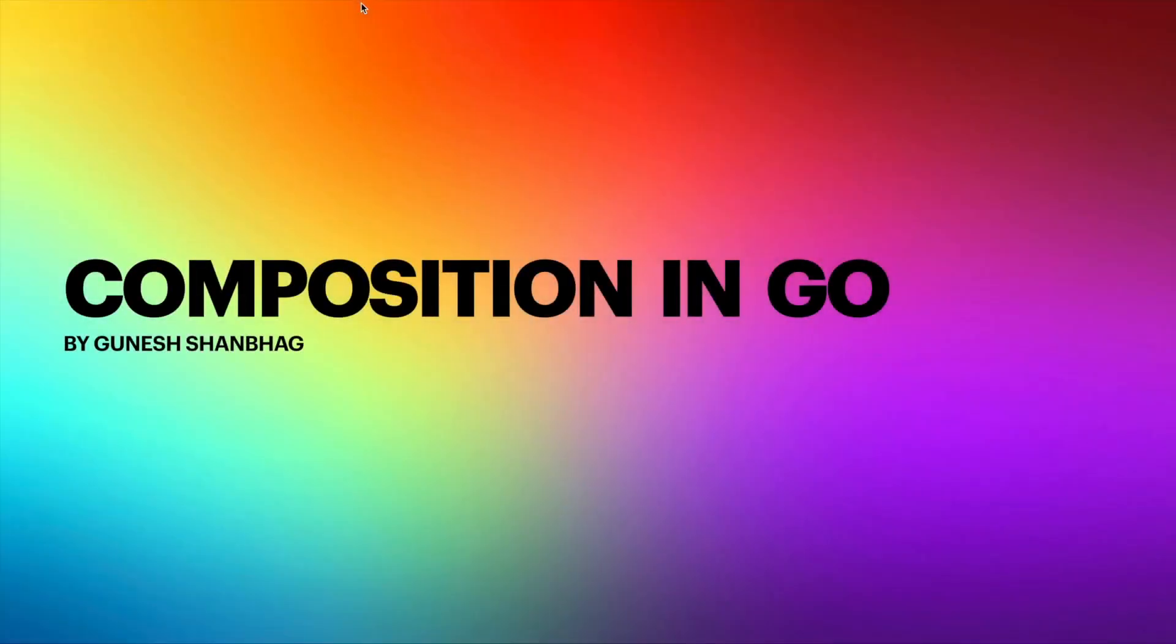Hello and welcome to a new video in Golang Tutorial for Beginners. In today's video, we'll look at composition in Golang.